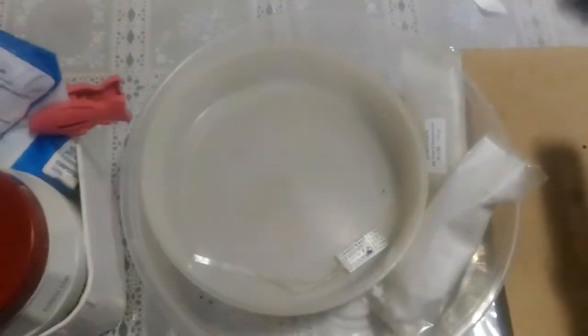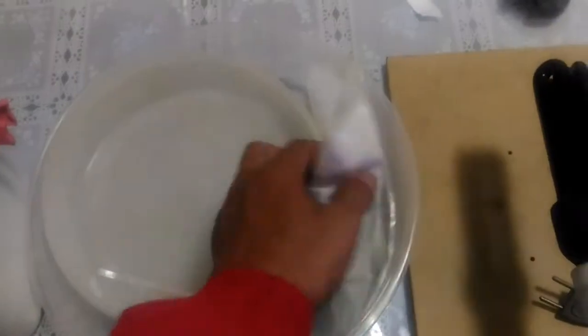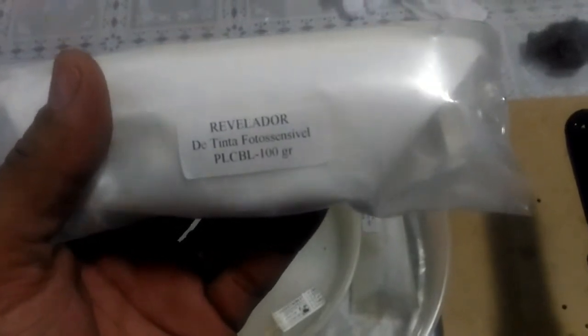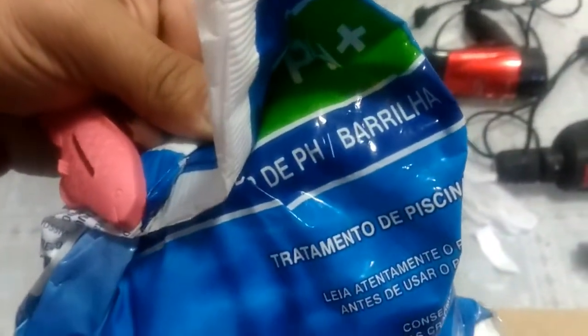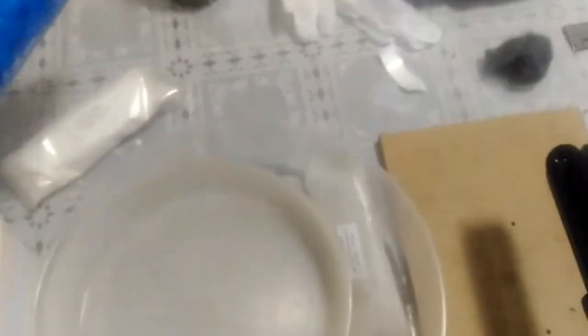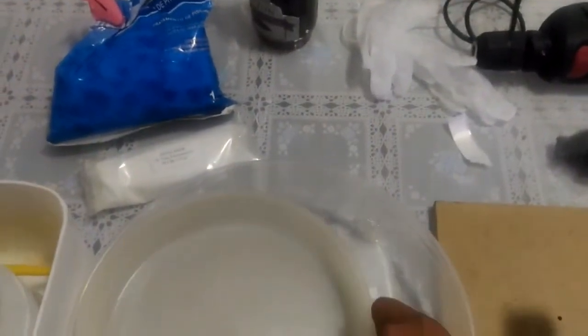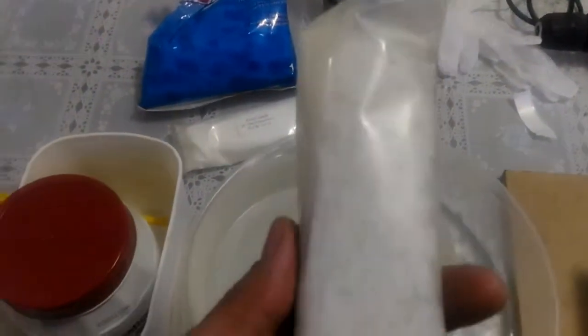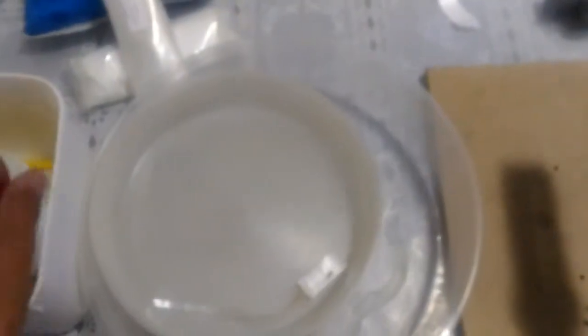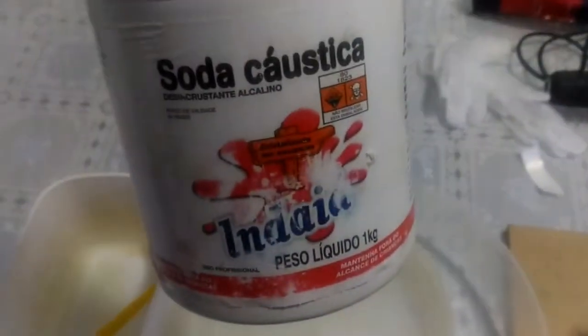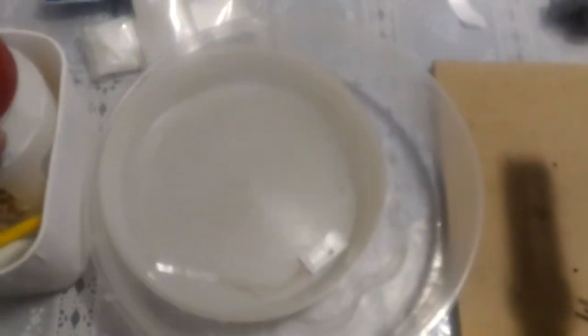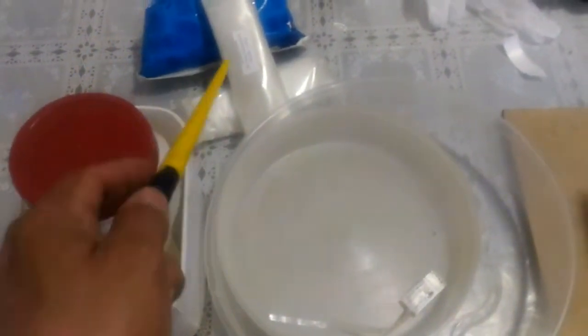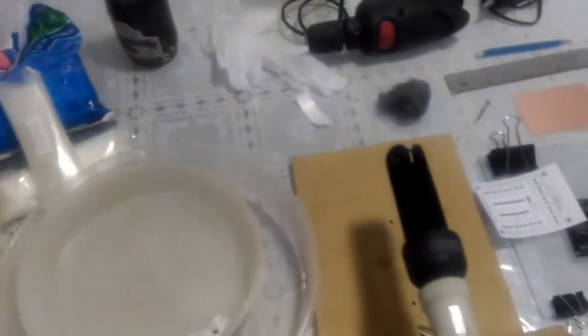Esse vem junto com o percloreto quando você compra, ele fala revelador de tinta fotossensível. Na verdade, isso aqui nada mais é do que barrilha leve, tratamento de piscina. Você vai em qualquer casa de ração, material de piscina, eles vendem, isso custa baratinho. E um outro para a gente tirar a tinta depois da placa, que é soda cáustica. Para quem quiser comprar em grande quantidade, é só soda cáustica e barrilha leve.